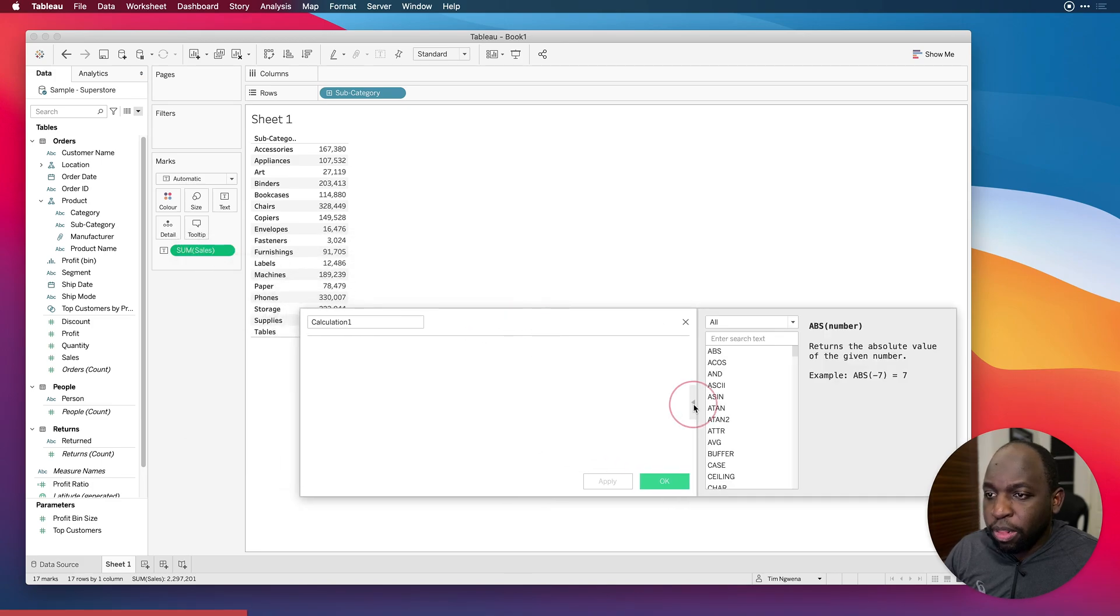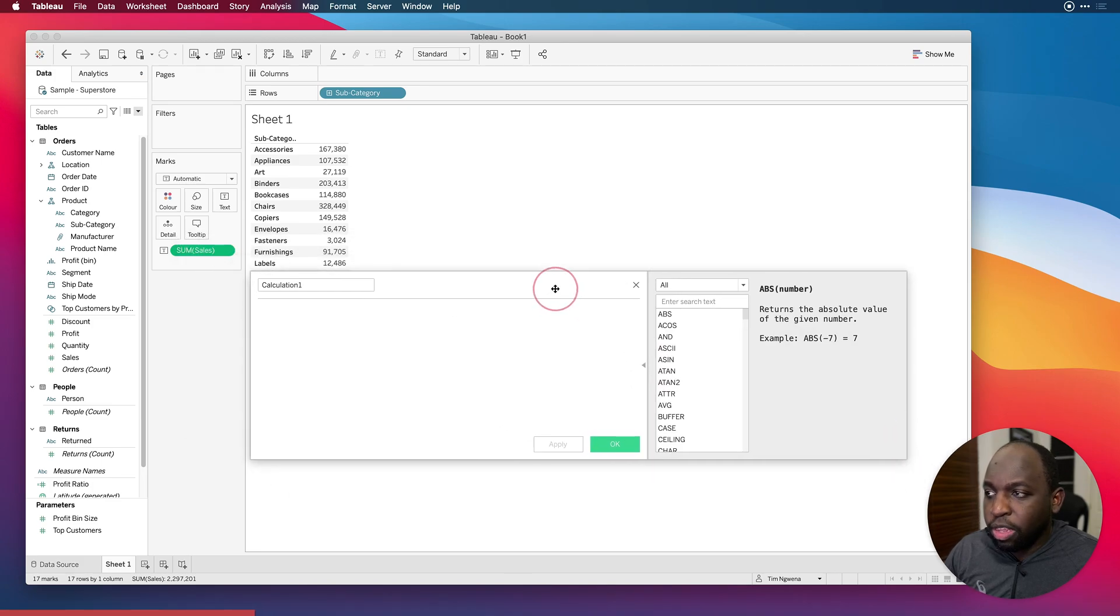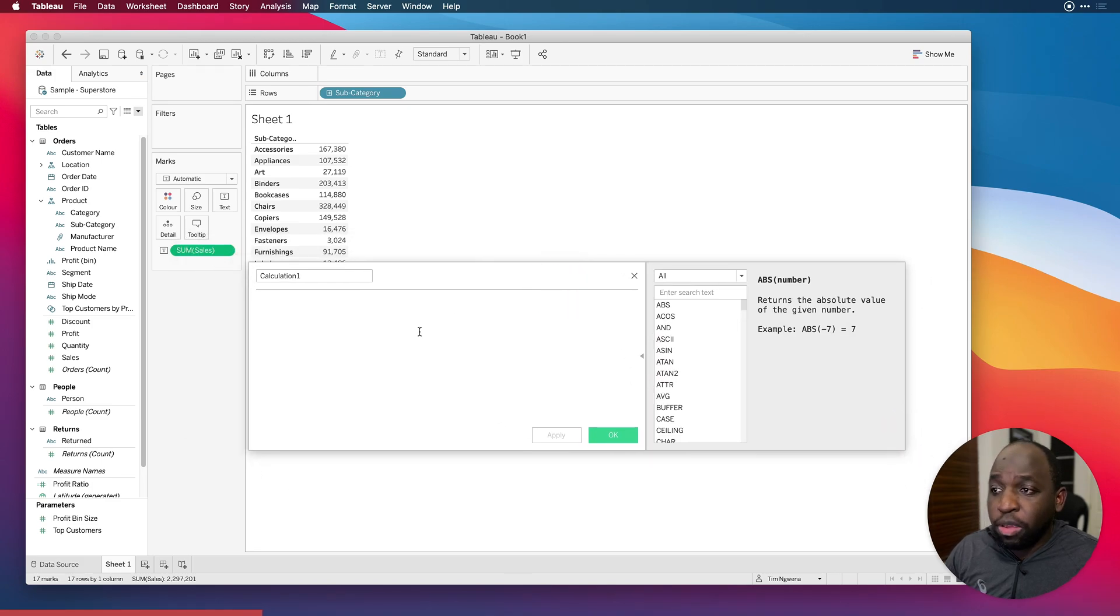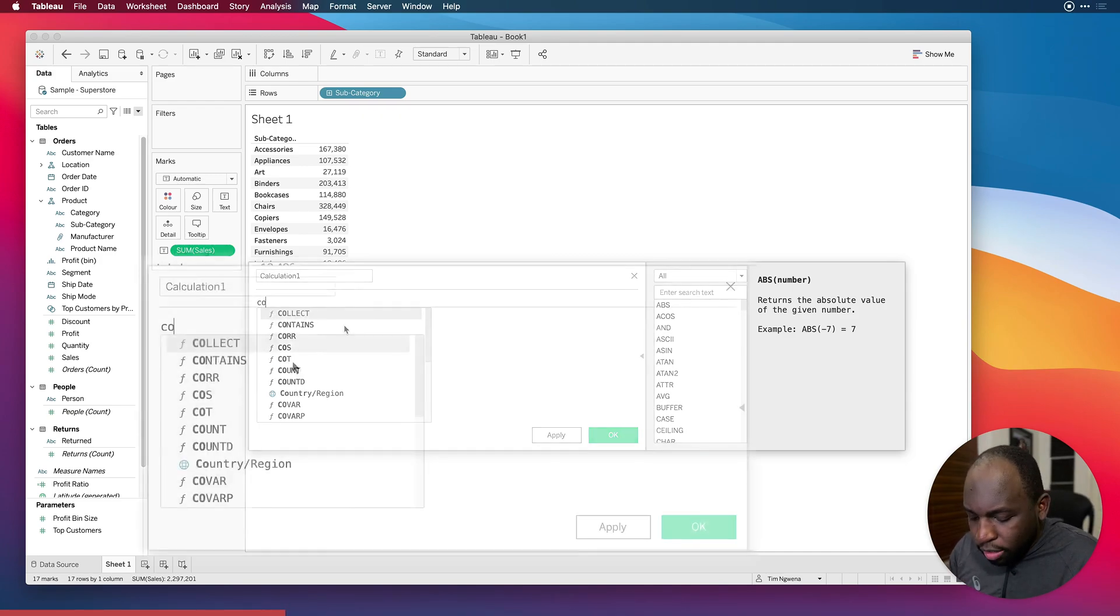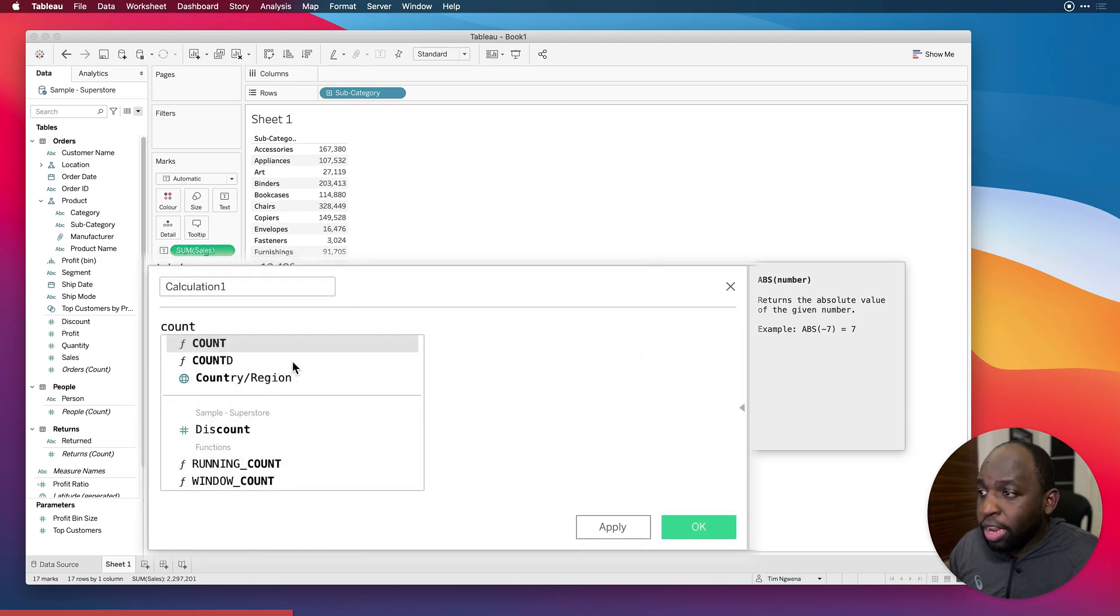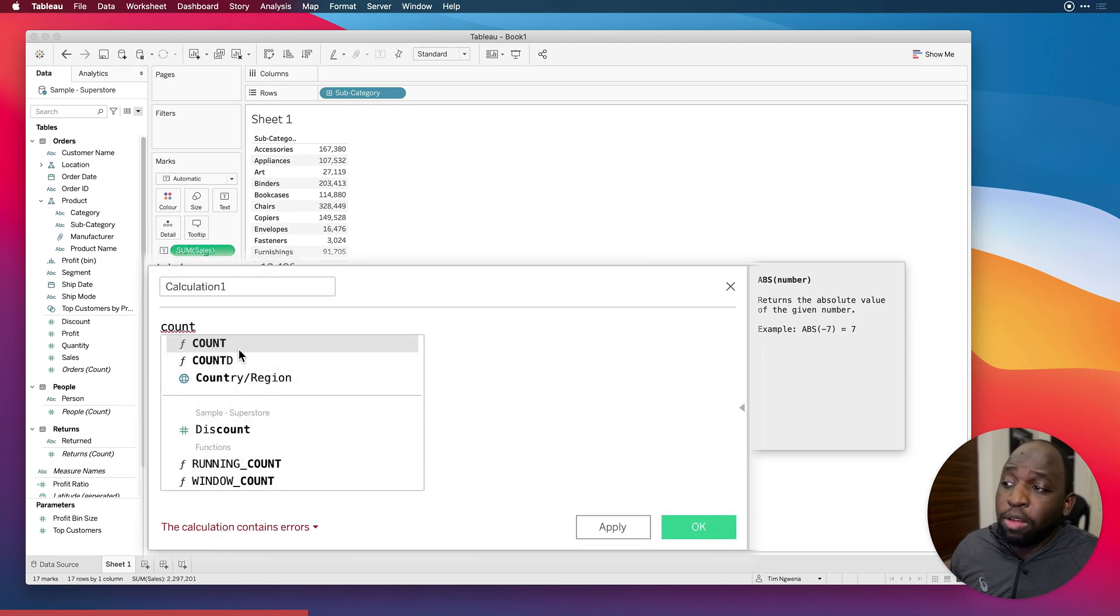And let's just open this out so we can see what we're typing. So this is our calculation window. I'm just going to go ahead and type COUNT. And you'll see that both of these come up, COUNT and COUNT DISTINCT.